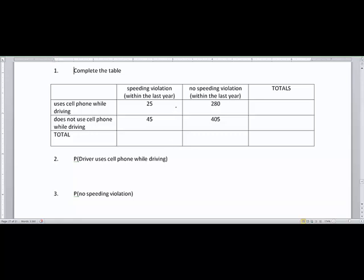What we have here are some columns. The columns talk about those who have had a speeding violation within the last year and those who haven't. Those who got a speeding ticket are in one column, those who didn't are in the other. The two rows separate those who use cell phones while driving and those who do not.